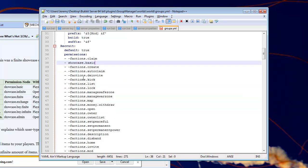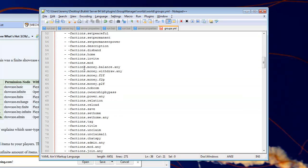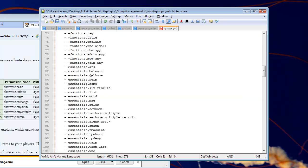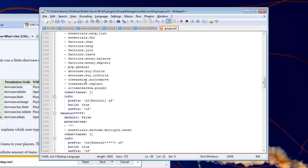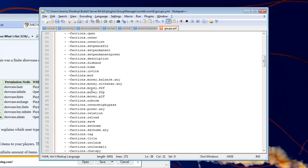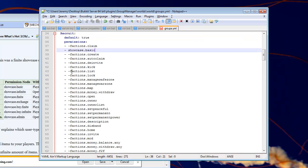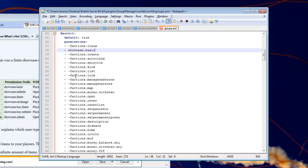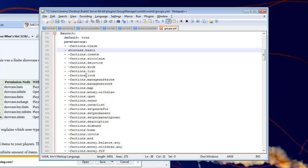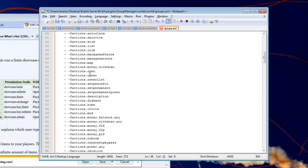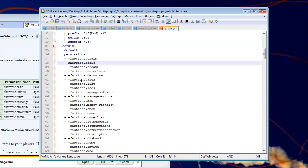Permissions, these are all the permissions nodes that this group has access to. Now, the ones with the two dashes next to it, that disallows them to have permission to that command. And in some situations with factions, you have to do this for certain plugins, you'll have to completely disallow the permission. So that's why there's two dashes.